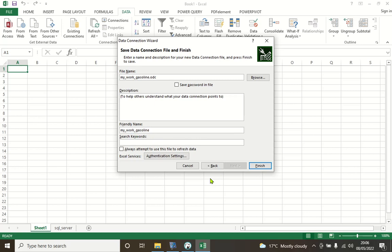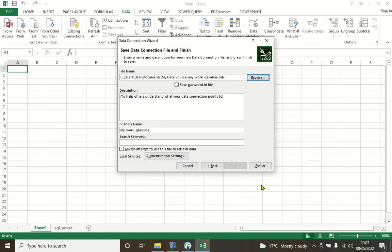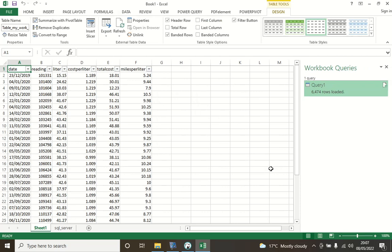We save the connection file so that next time we don't need to go through all these steps again. We click Save, then Finish, choose to load the data into the current sheet, and click OK. All the gasoline data loads into the Excel sheet. This lecture covered connecting to both Microsoft SQL Server via Power Query and PostgreSQL via the ODBC driver from Excel. Hope you find this lecture useful and I look forward to seeing you in the next one.